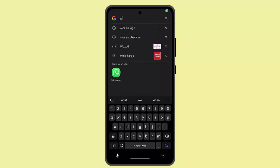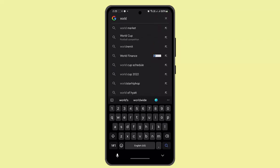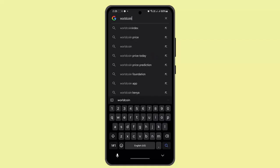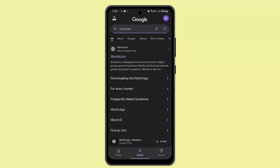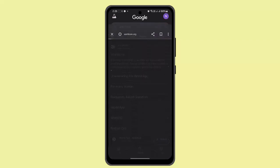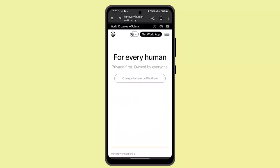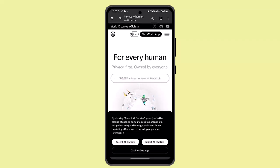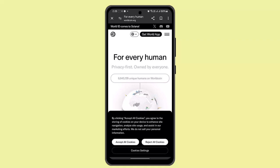Welcome back. In this video, I'm going to let you know how you can verify a Worldcoin account without an ORB. In order to verify your Worldcoin account, you just have to follow these steps. First of all, you need to go and log in to your account. Unfortunately, as of today, verifying a Worldcoin account without visiting an ORB is impossible.